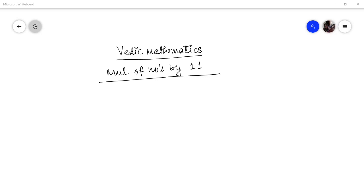Hello friends, I Pankaj Dumka welcome you all to this session on graduate mathematics. Today I will be telling you how to multiply any number very quickly by 11. Before I tell you a trick, let me explain the conventional way of doing that, and hence the method will be derived from that.